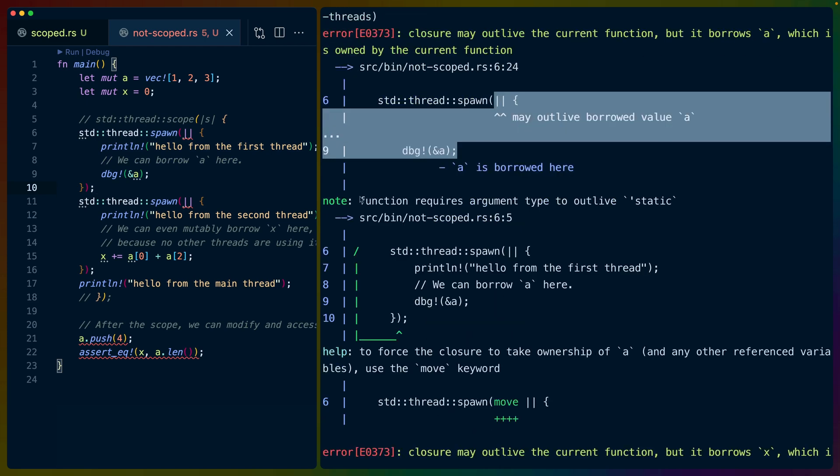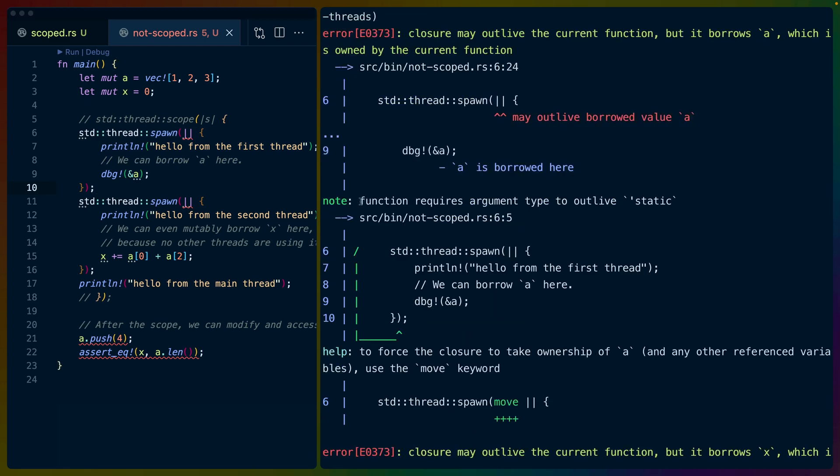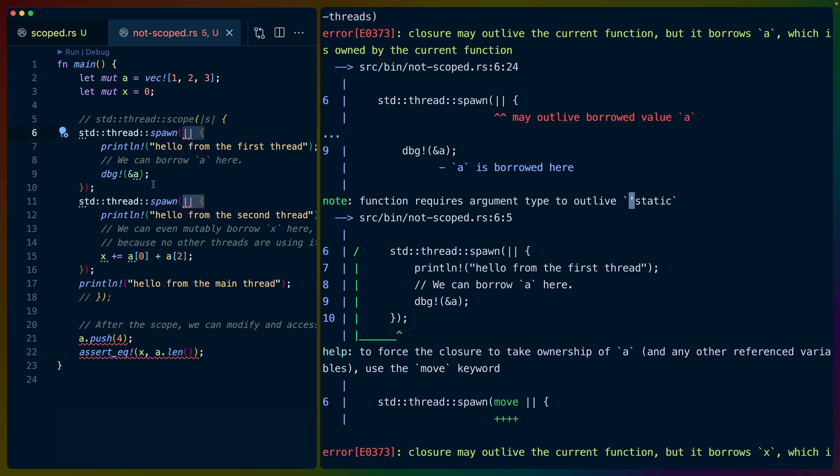Function requires argument type to outlive static. This little tick means that this is a lifetime. So what we're saying here is that the function, the closure here, requires the arguments to outlive the static lifetime, and it gives us a little bit of help. It says,